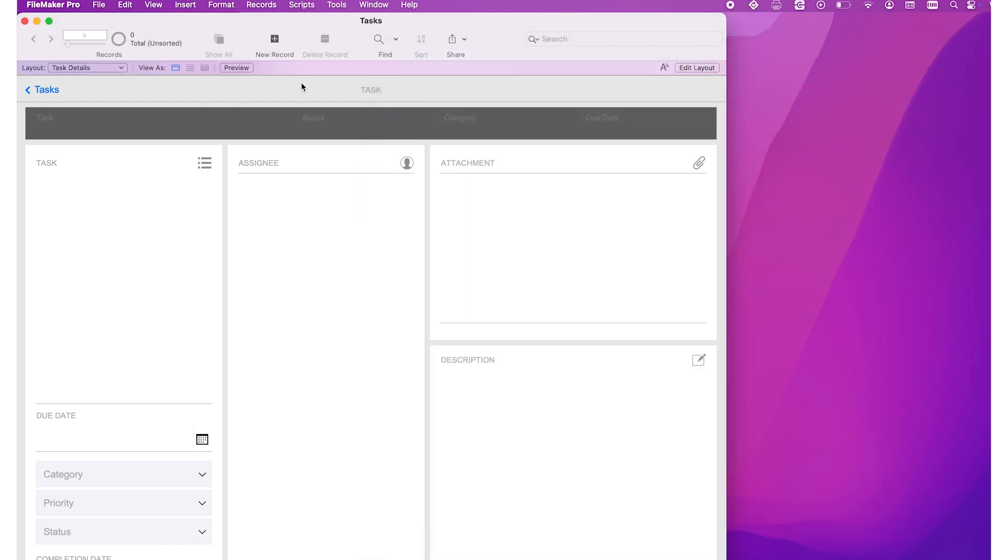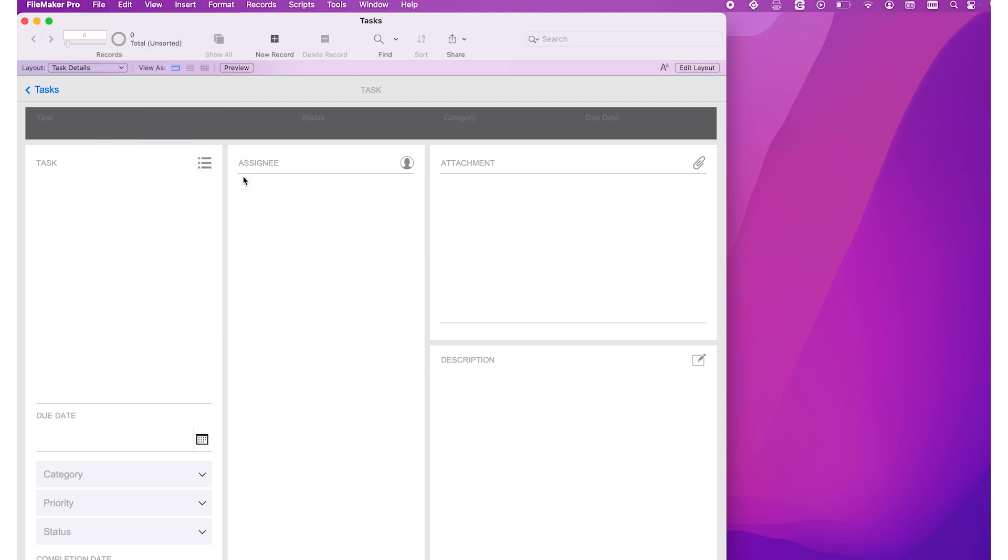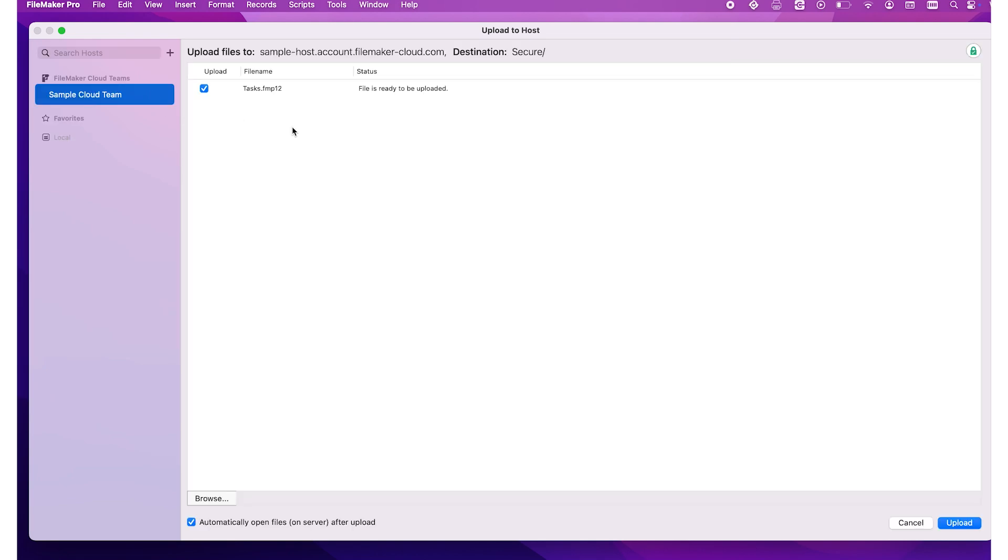Next, go to File, Sharing, Upload to Host. On the left of the Upload to Host dialog, select the FileMaker Cloud team you want to upload to and select the file you want to upload and click the Upload button.